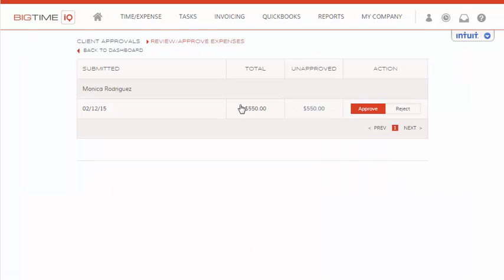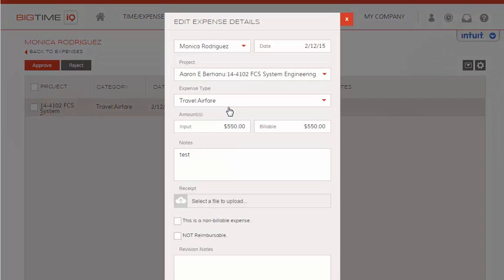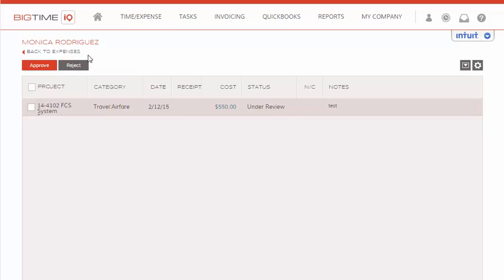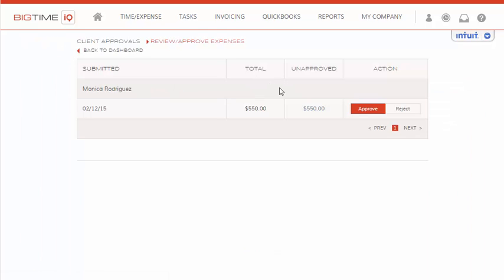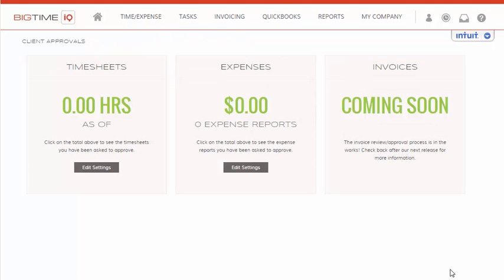So we'll click into the amount to see the individual expense report. We can drill into the unapproved items and choose the specific item — we can actually edit it from here if needed. But for right now, we'll close, go back to our expenses, and we will approve this expense. Now if we go back to the dashboard, we'll see that we have no additional expenses to review, and that's review and approvals.